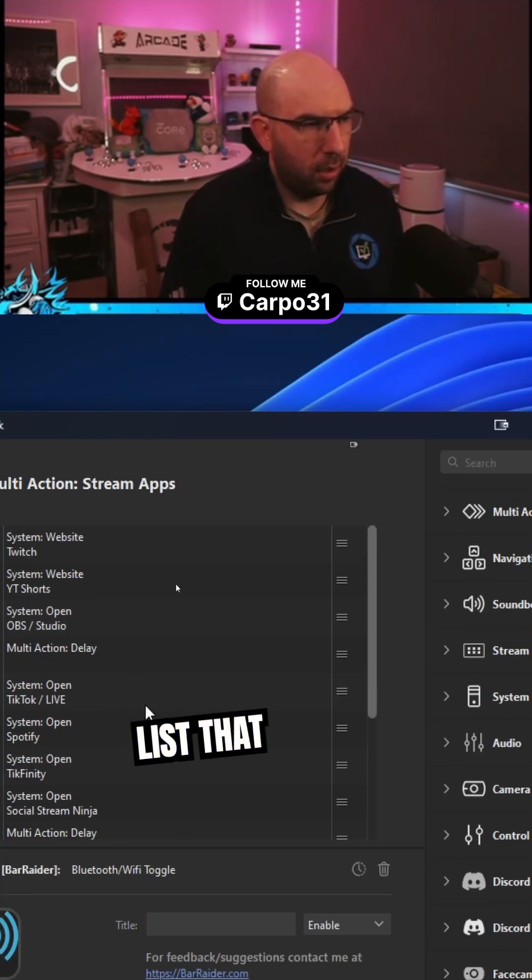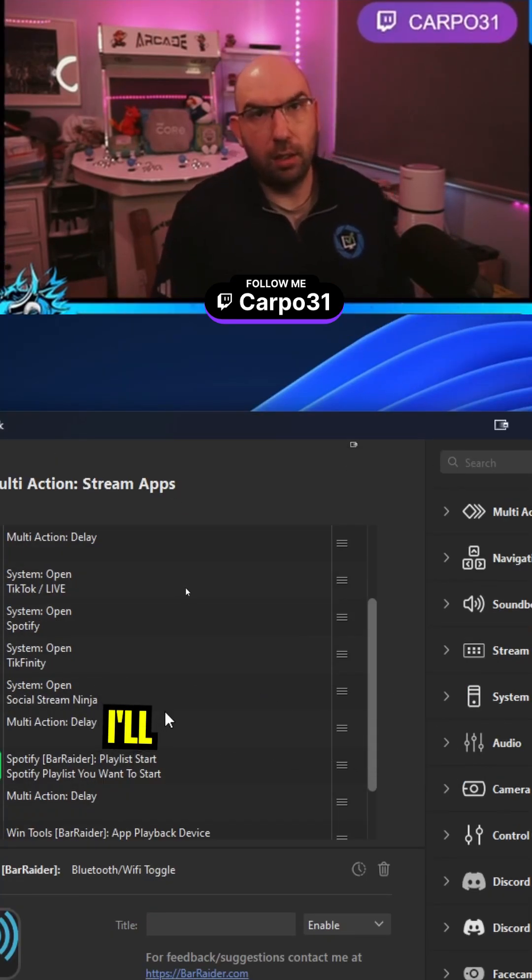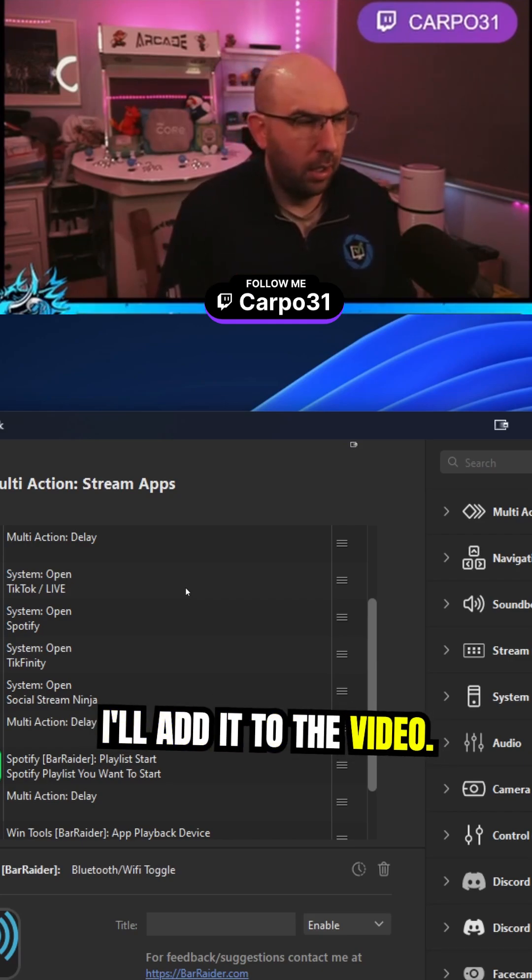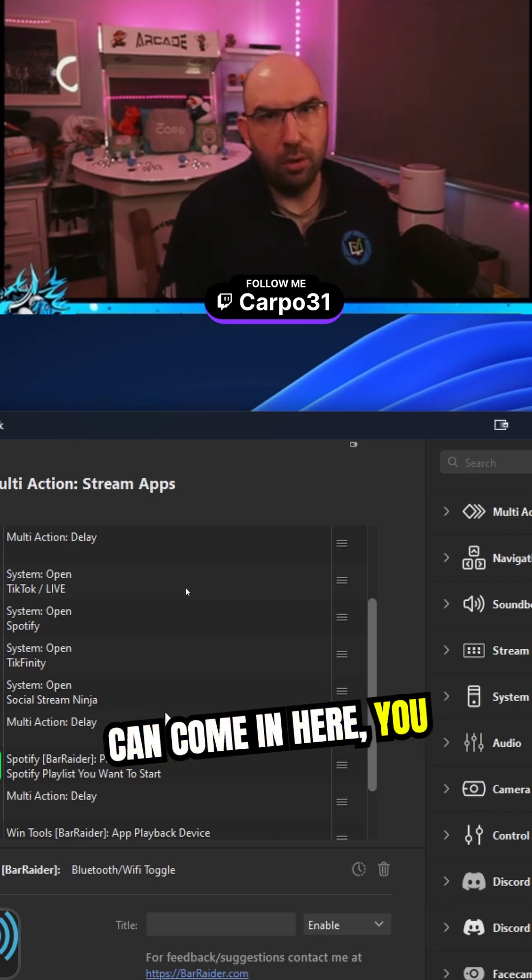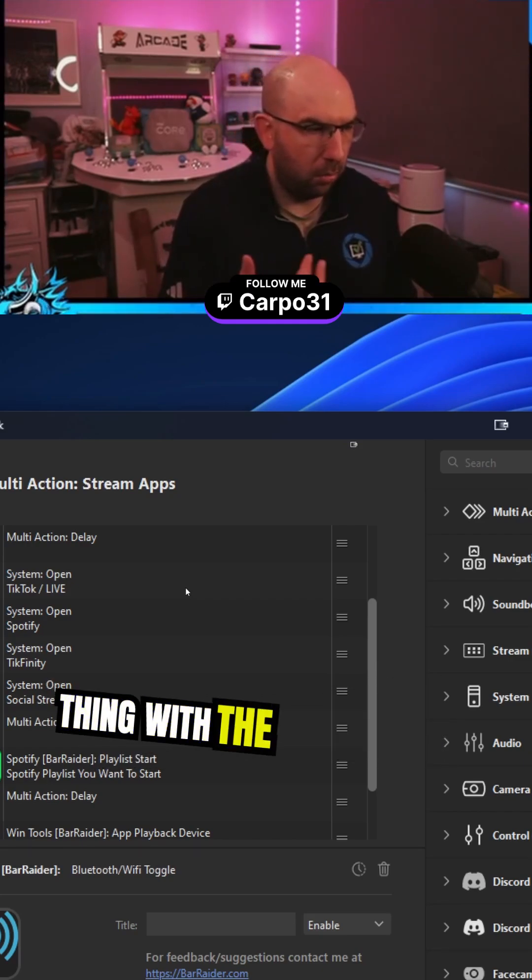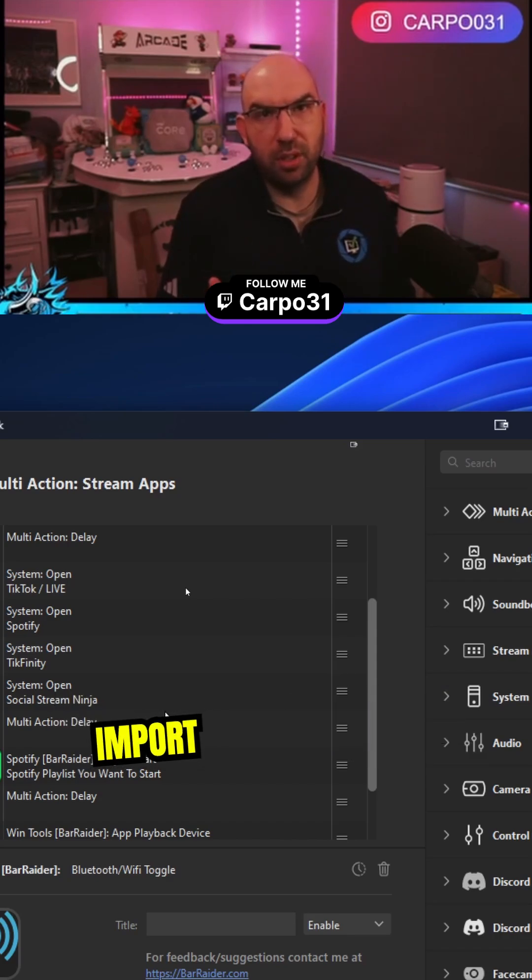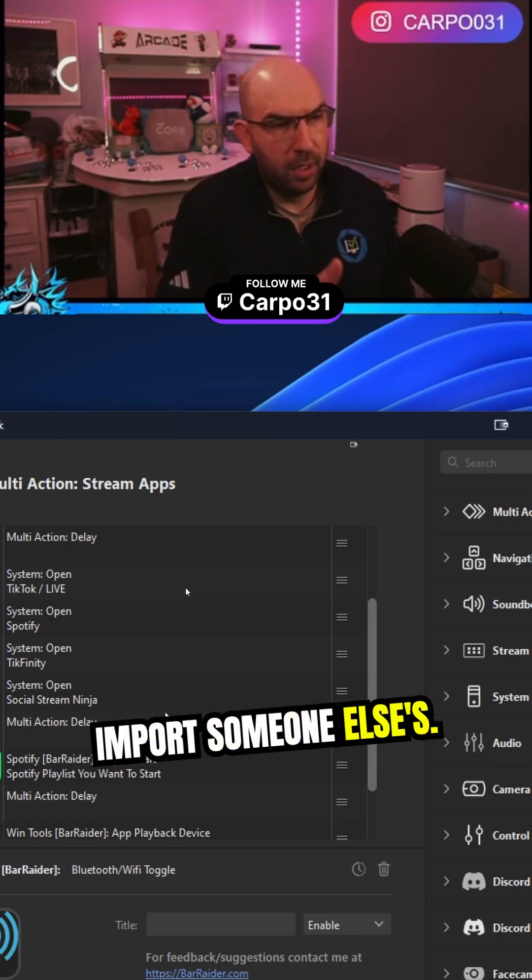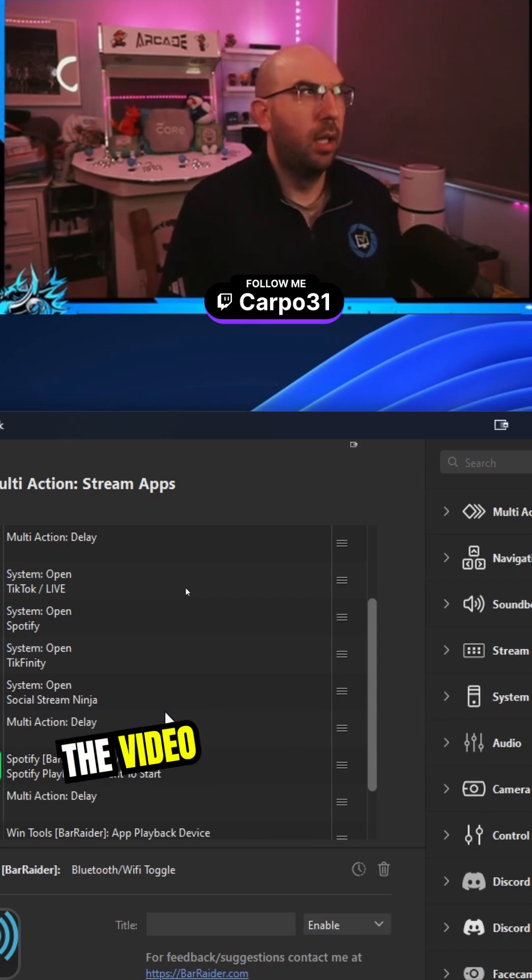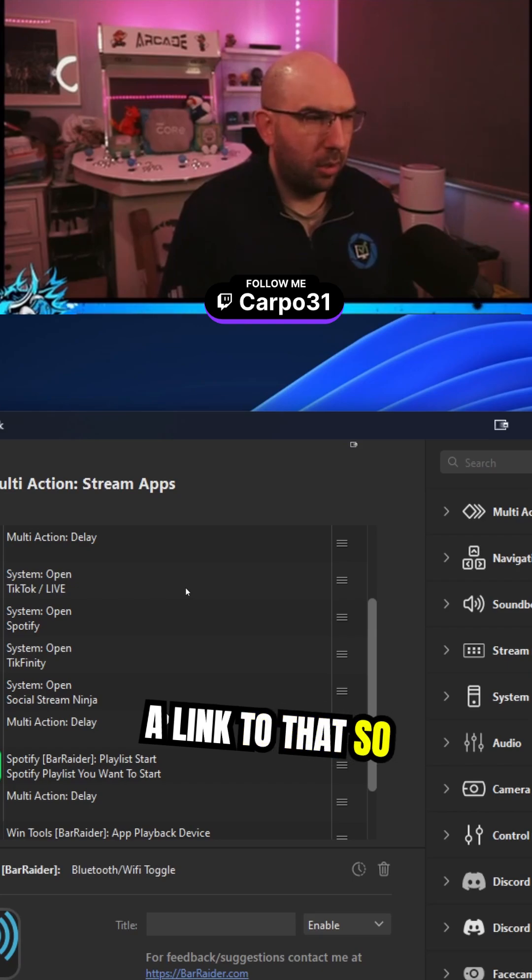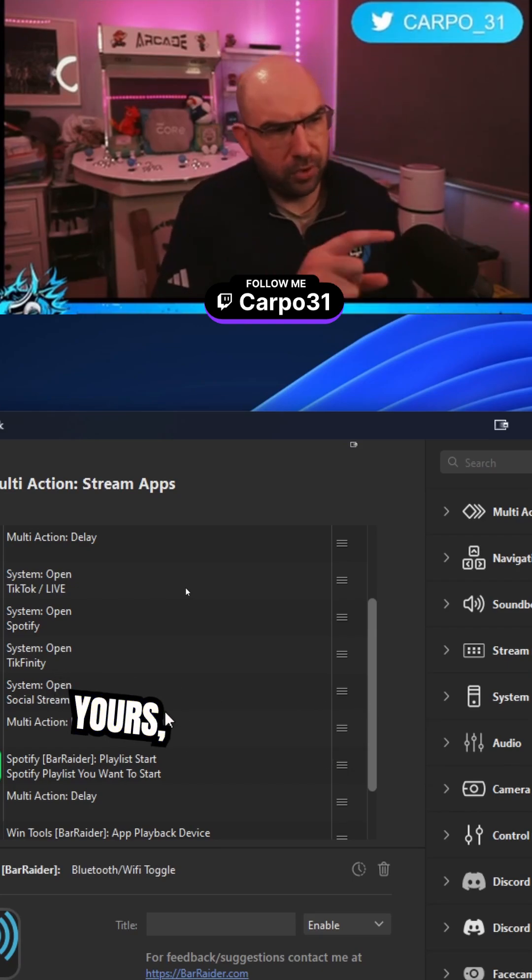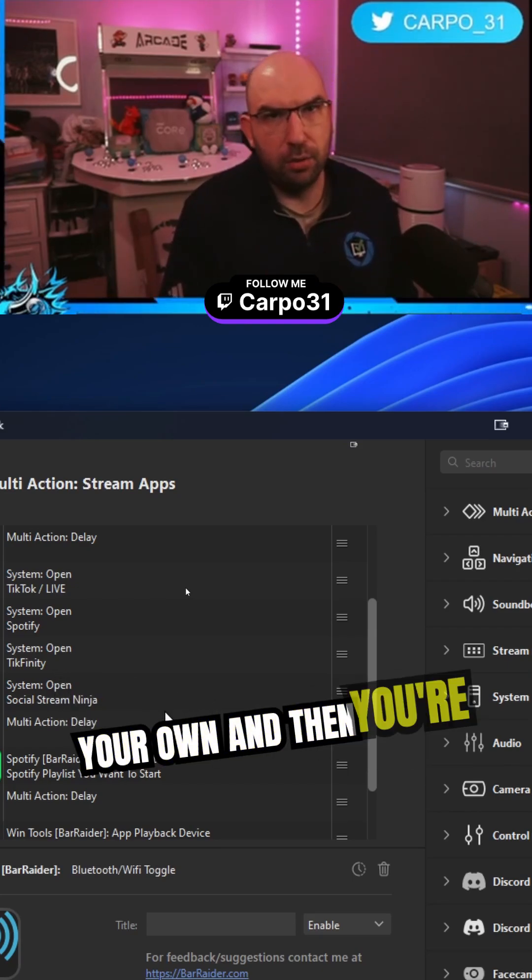So this is a big list that I use for when I do my streaming. I'll upload it and add it to the video. If you want, you can come in here and import it. That's the other good thing with multi-actions, you can actually just import someone else's. I'll put a link in the description so you can upload it into yours, change the links to your own, and then you're good to go.